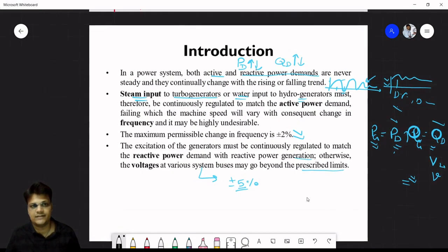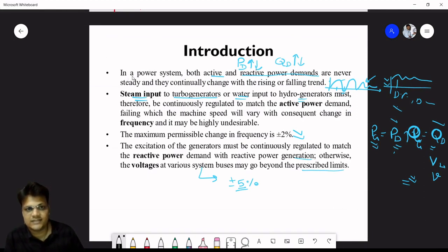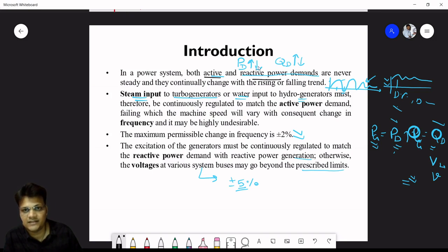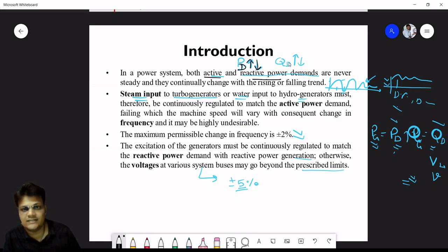In a power system, both active power demand and reactive power demand are never steady — they are either increasing or decreasing, continuously changing with a rising and falling trend. This is illustrated by the load curve, which shows demand varying over time — this was covered in Unit 2 (demand factor, diversity factor, maximum demand, reserve capacity, capacity factor).